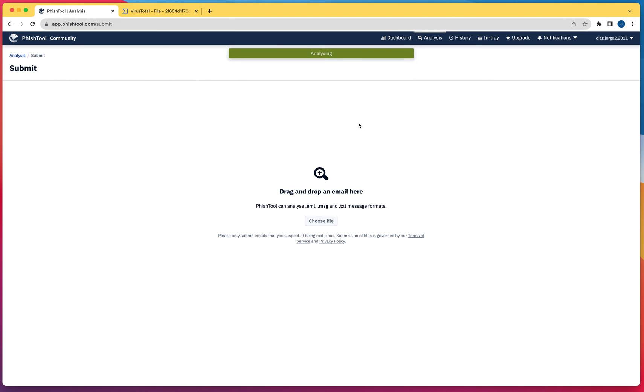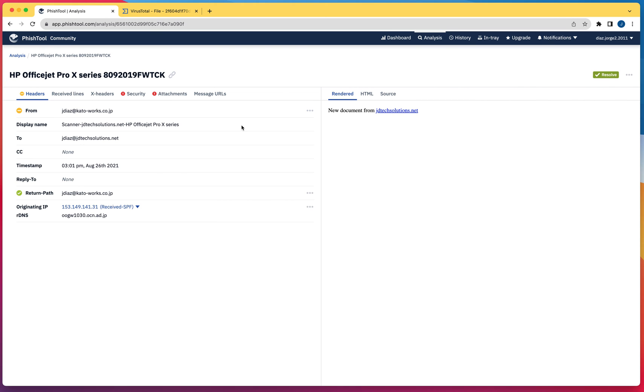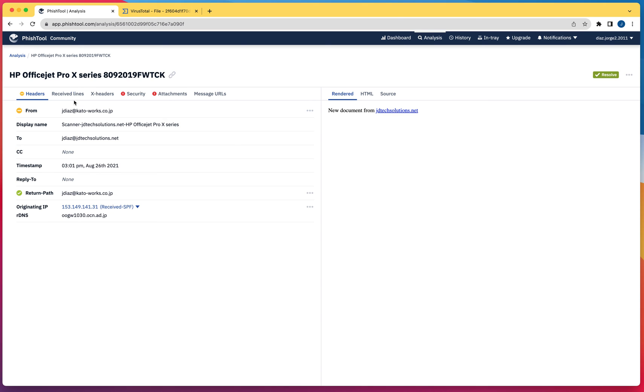Once you do that, that's going to start analyzing and it's going to show you different tabs with different information. Based on this, it doesn't show you if an email is infected with malware or not, but it's going to provide a lot of information that is going to be useful to you. This is going to analyze the header.